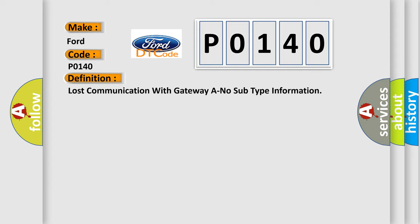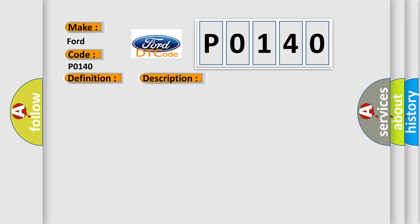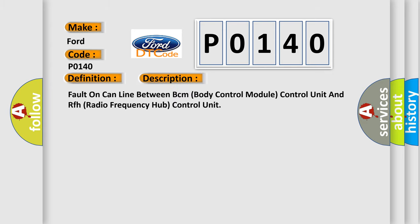And now this is a short description of this DTC code. Fault on CAN line between BCM Body Control Module Control Unit and RFH Radio Frequency Hub Control Unit.